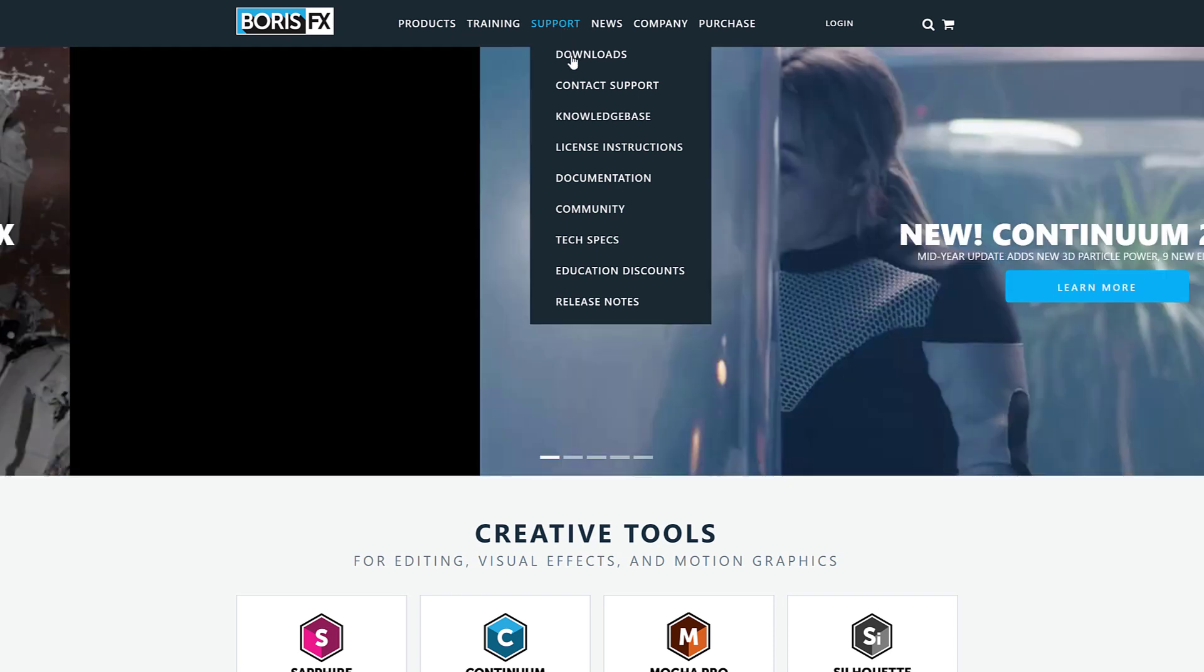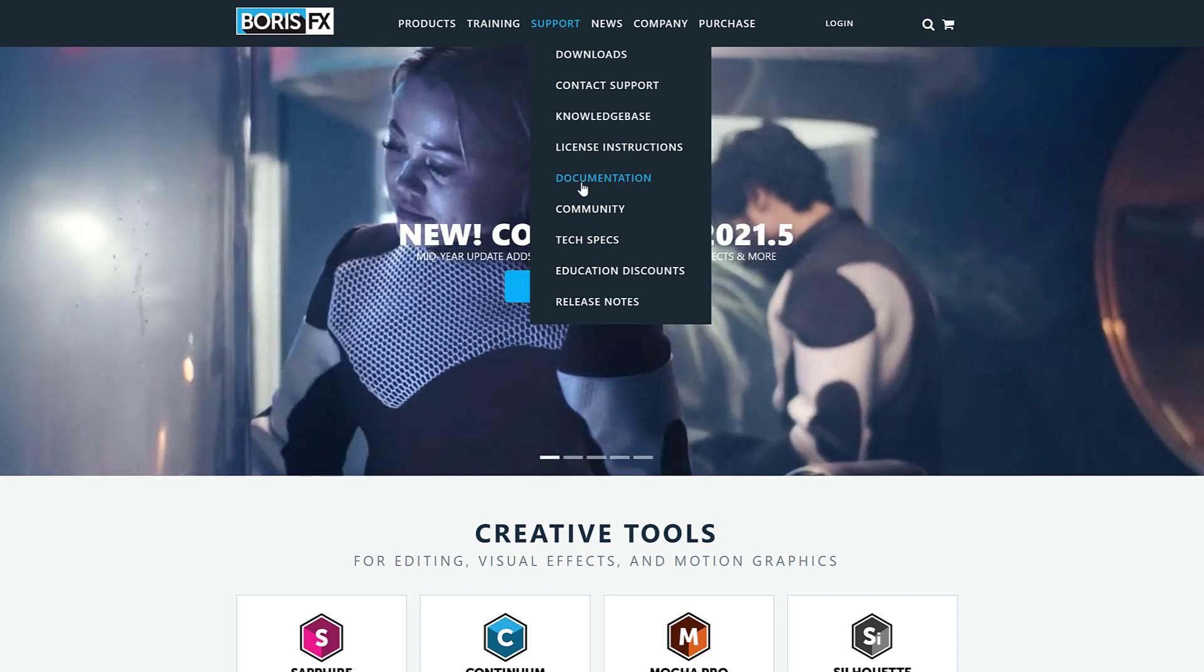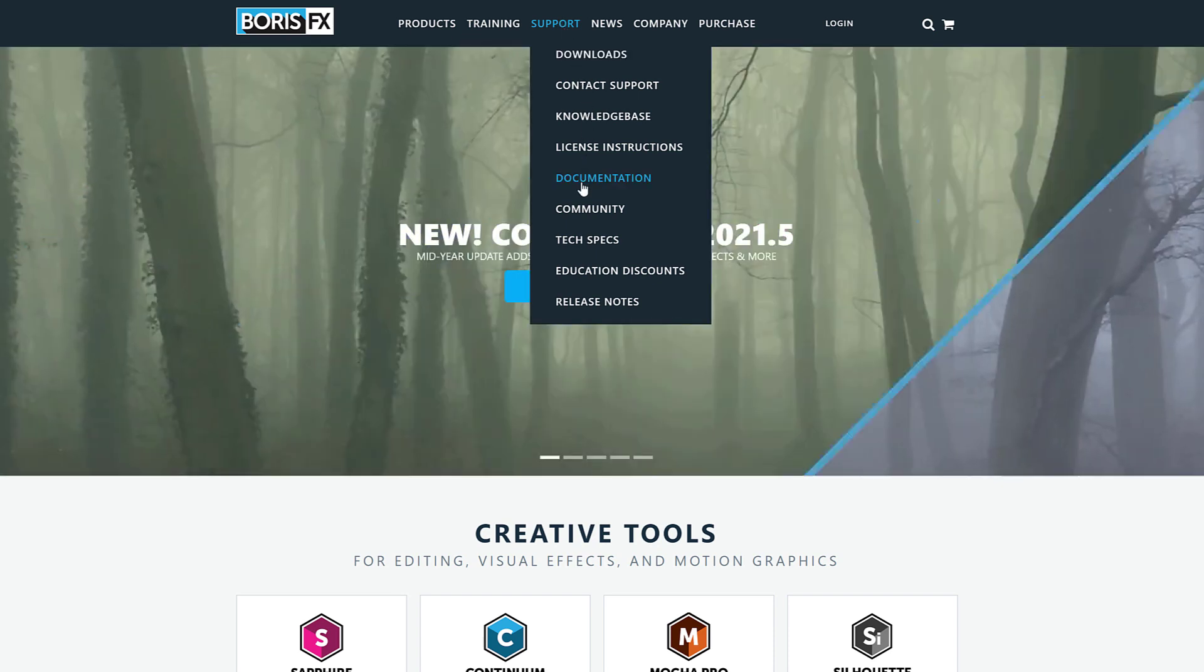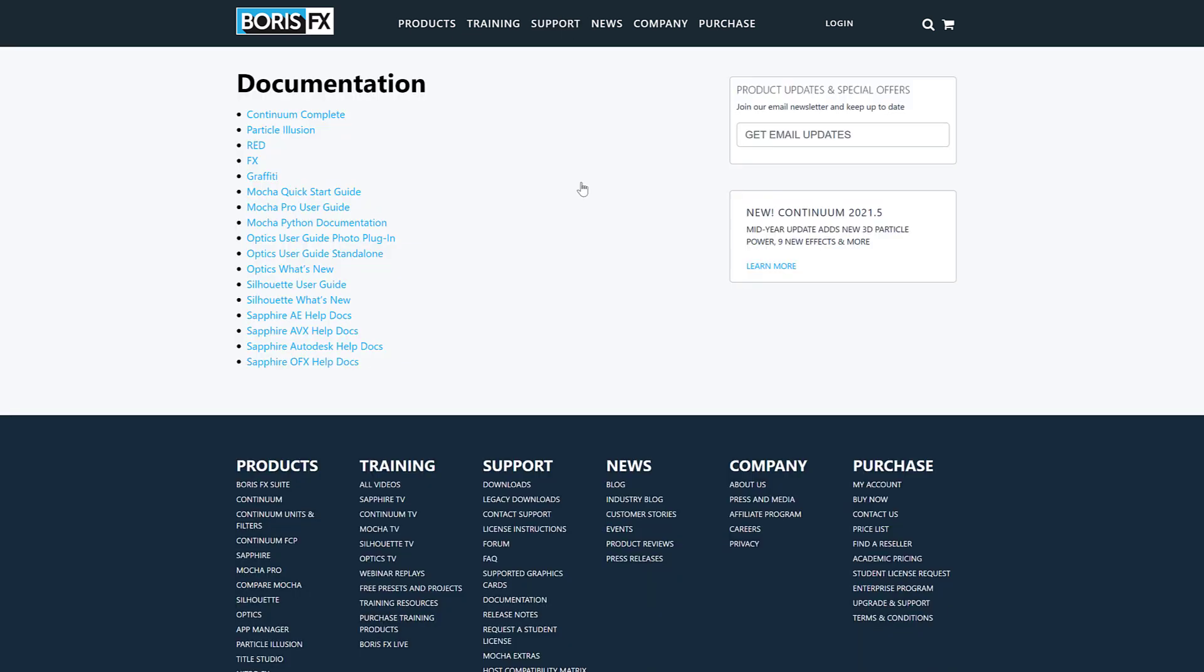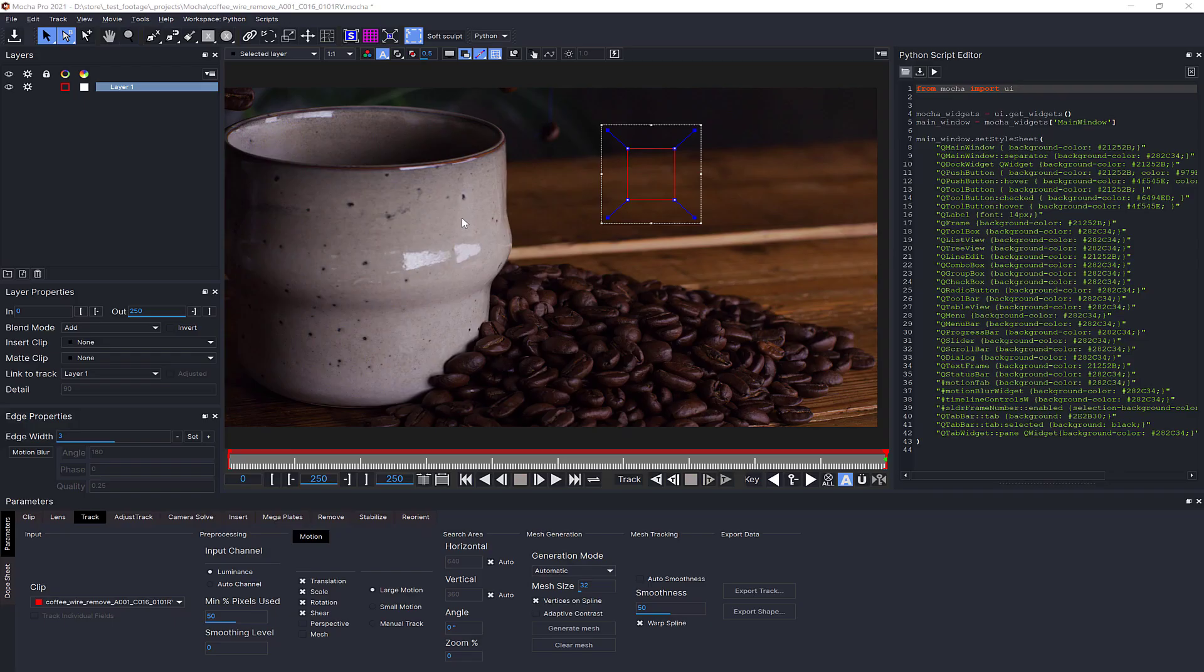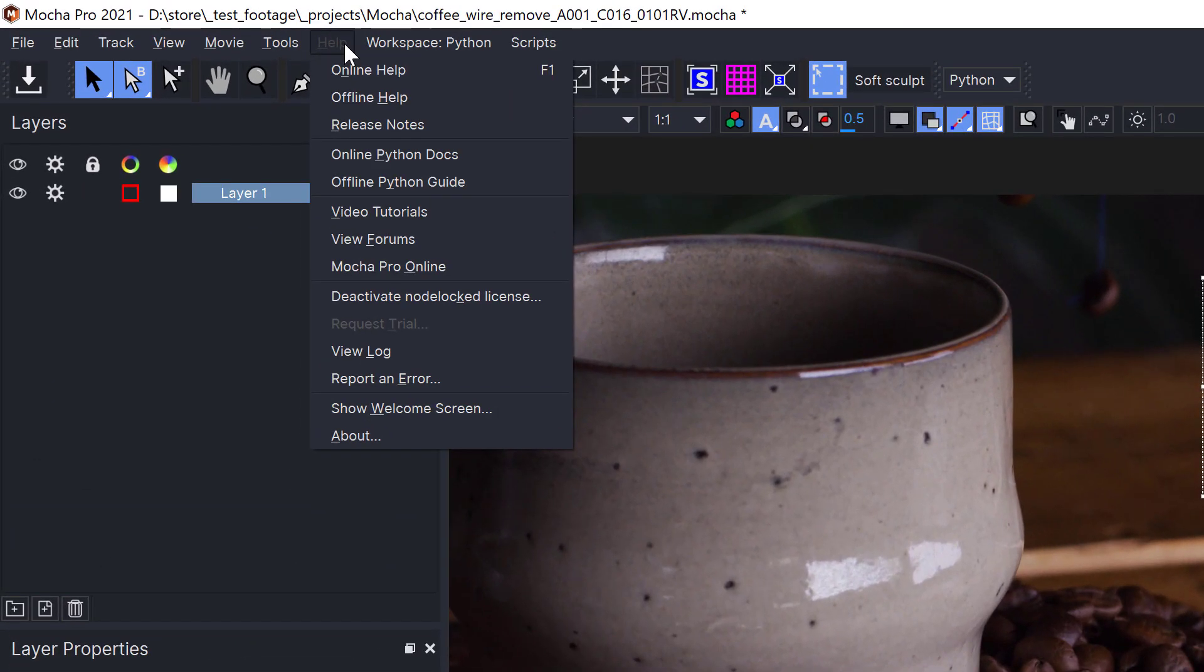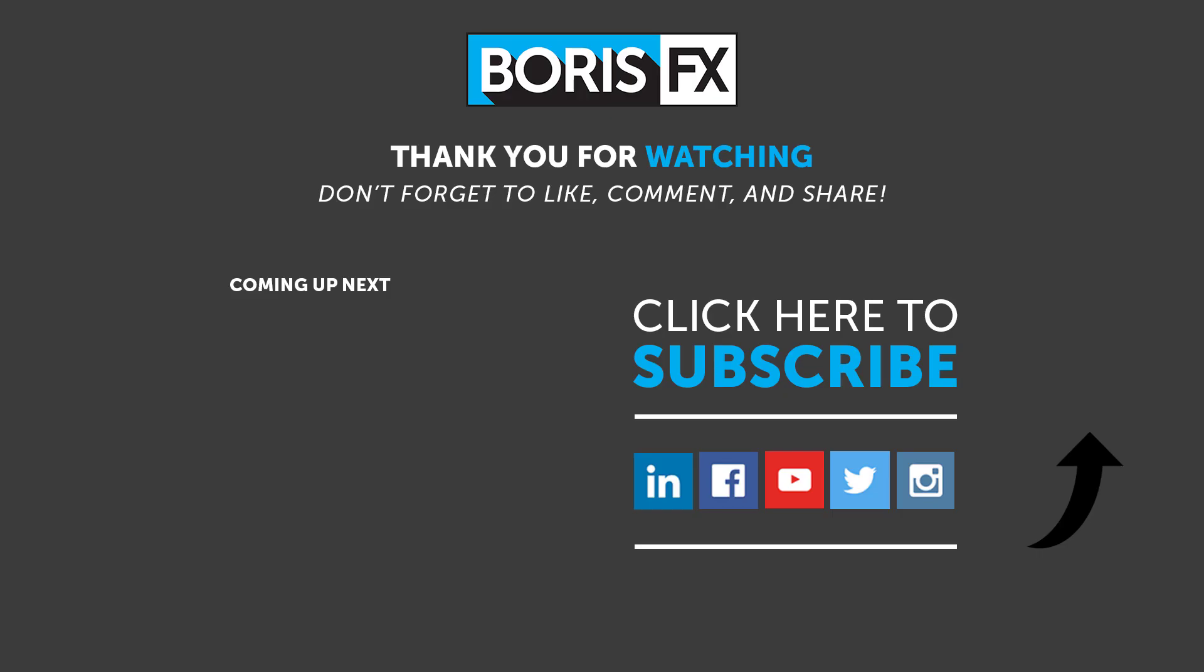If you want to explore further and delve into the Python API reference, it's available online in the documentation section of the Boris FX website, or you can look at the general Python guide inside the help menu in Mocha. If you'd like to see more examples of Python in Mocha, let us know in the comments or post on the forums at borisfx.com.